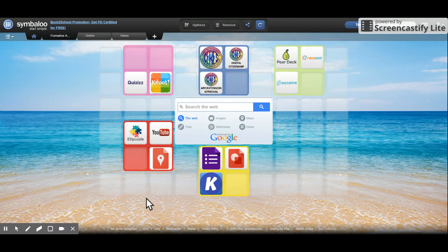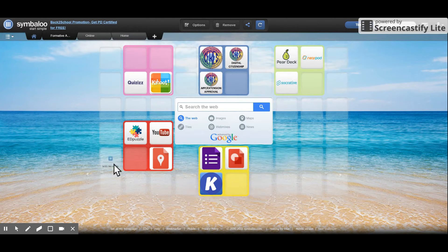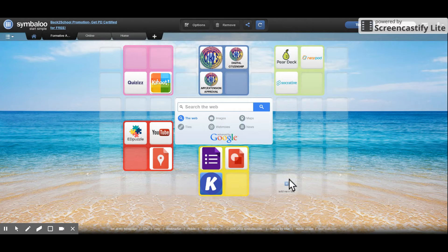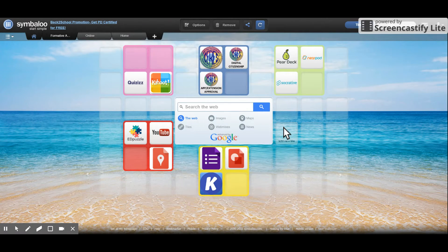A webmix has a background image. I chose a nice beach picture here with up to 52 customizable tiles. Each tile can hold a link to a web page.